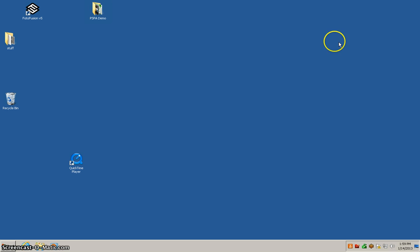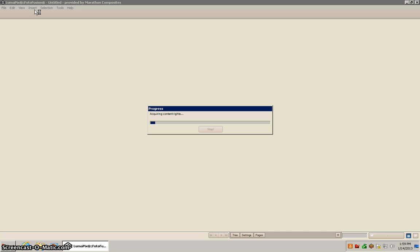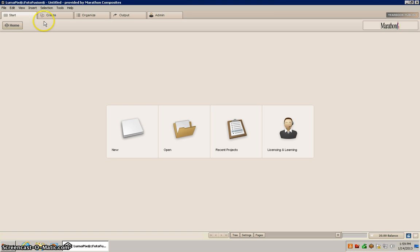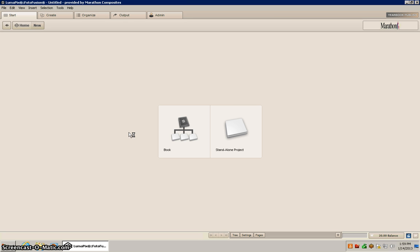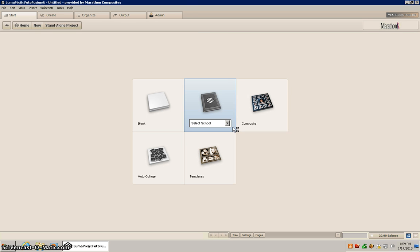So what I'll do now is go ahead and open up PhotoFusion and we'll create a new project. We'll do a standalone and we'll do a composite and I'll call this Test Comp 4.